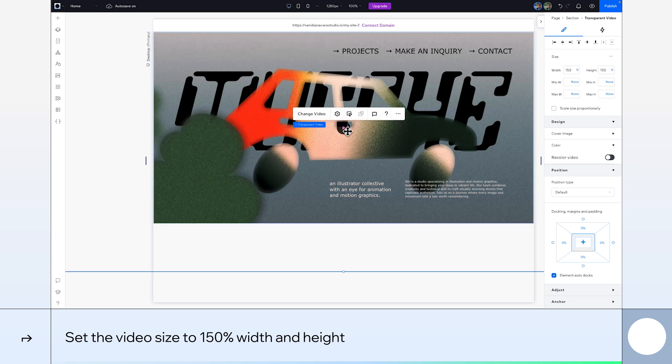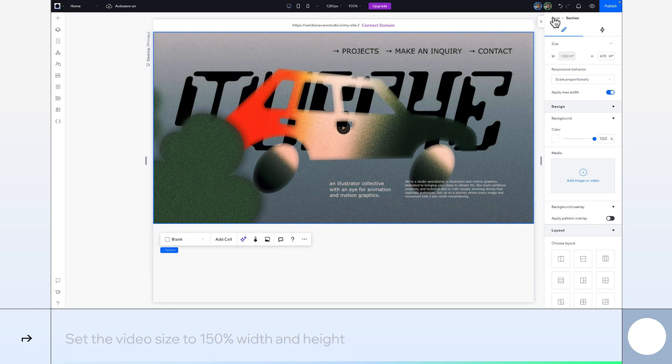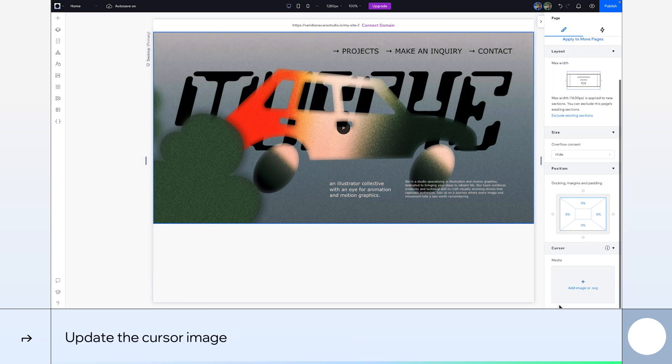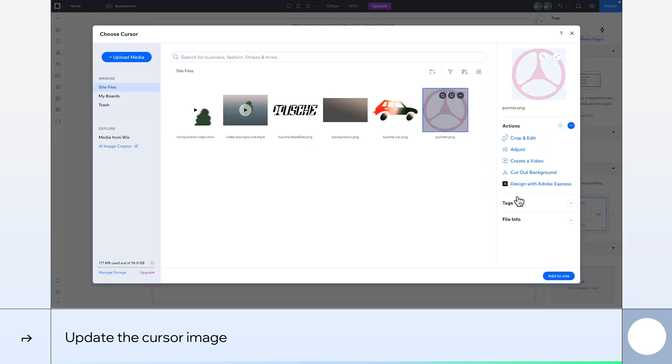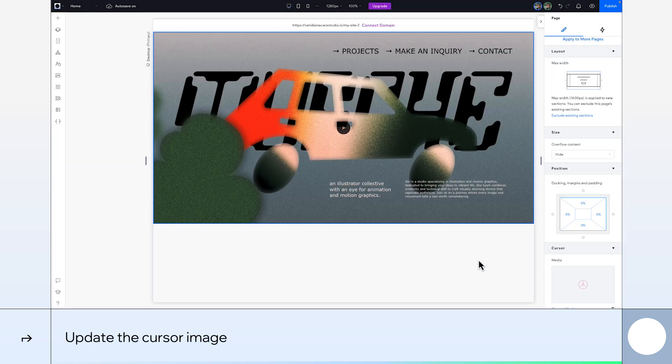Finally, to add even more character to our site, let's change our cursor image. I'm going to add this pink steering wheel. Okay, let's preview the full page.